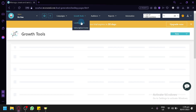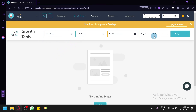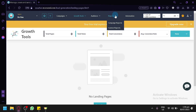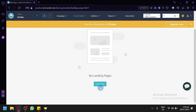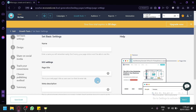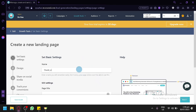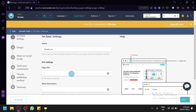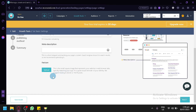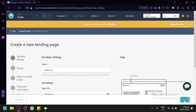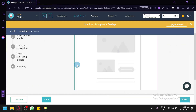You can also create landing pages in this section and track total pages, total views, conversions, and average conversion rate. You can view your audience, email lists, segments, campaign reports, custom reports, and automations. To create a new landing page, click 'Create new,' set the name — for example 'Thank You' — add the page title, meta description, and optionally a favicon, then click 'Next.'